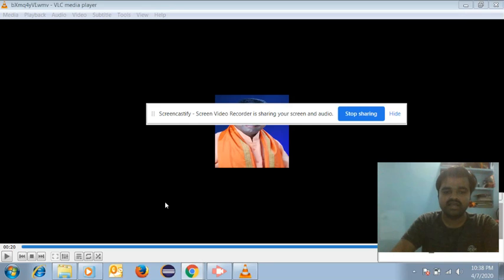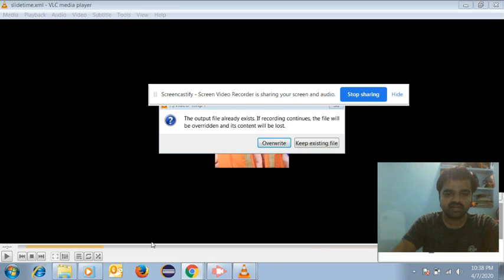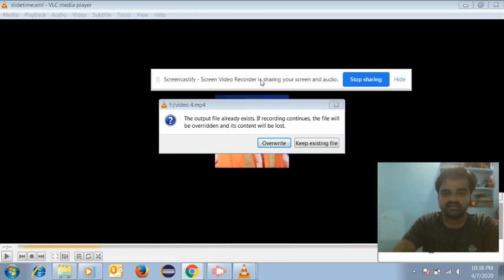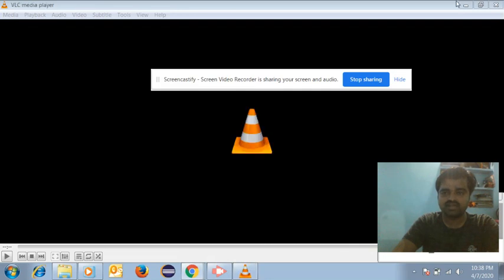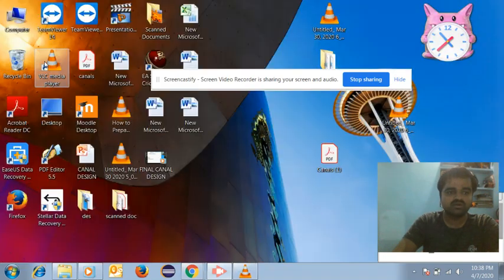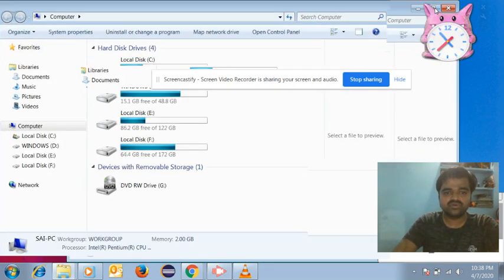Once the progress completes, it will ask to overwrite again. Don't do anything here — do not click overwrite again. If you click overwrite once more, the video may get corrupted. Just close this option.